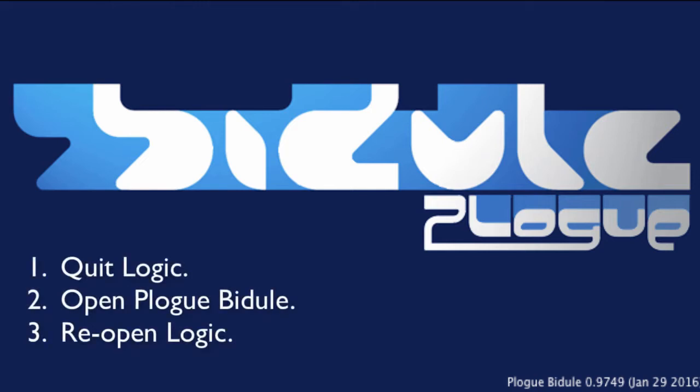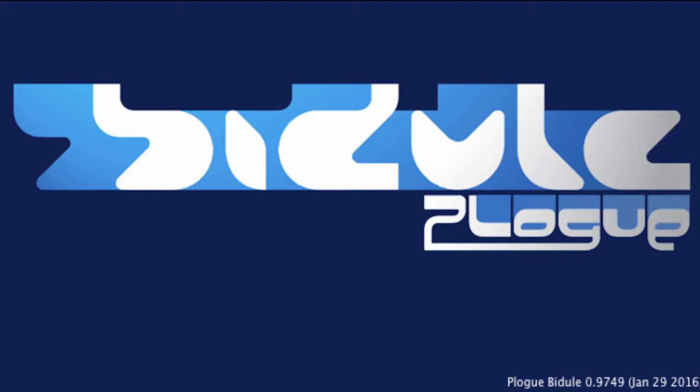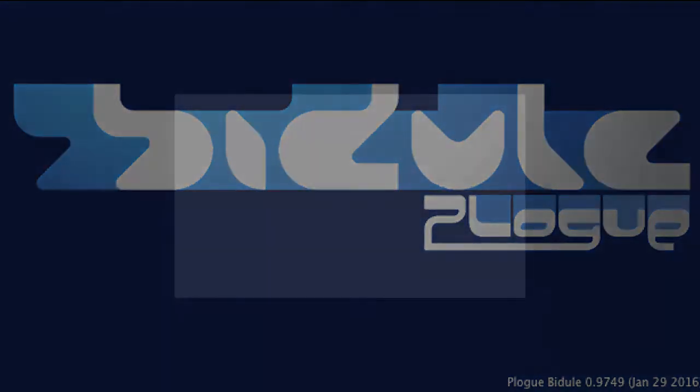After firing up Bidule, reopen Logic, and Logic will see those four MIDI pathways. These function pretty much like the inter-application communication bus. After you've opened up Bidule, you'll basically be looking at a blank Bidule screen. Now you can go back and open up Logic.